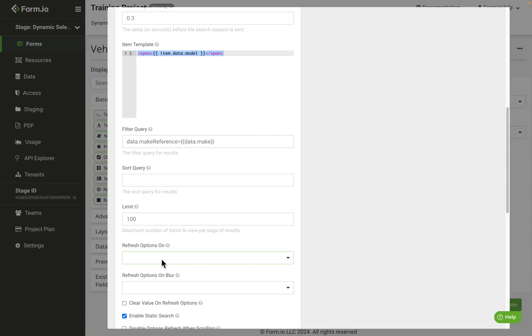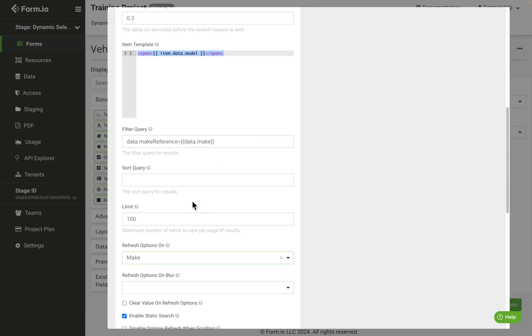Next, we're going to select the refresh options on setting and select make. This will ensure the model values refresh any time a change is made to the make field.